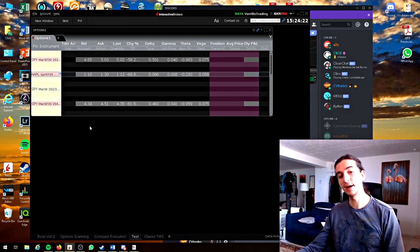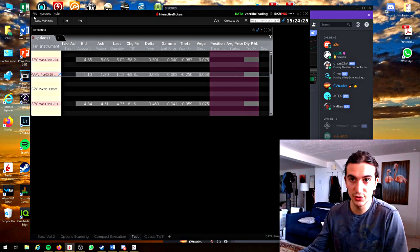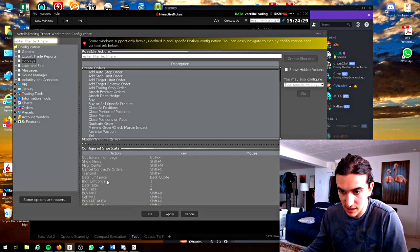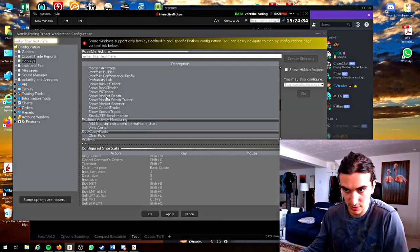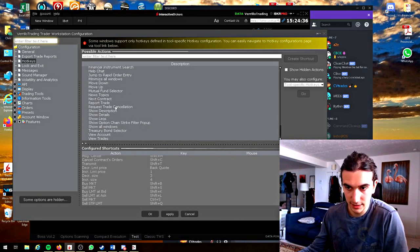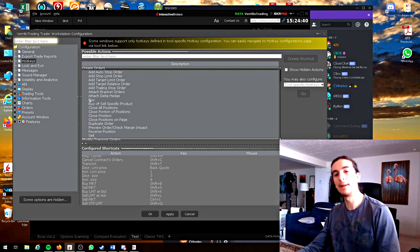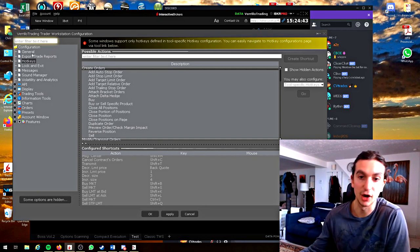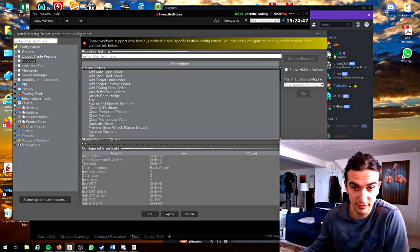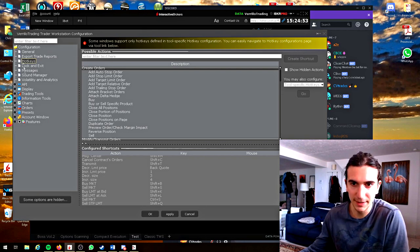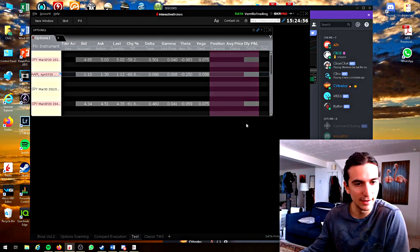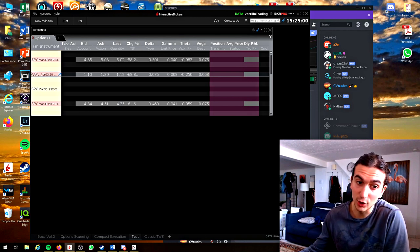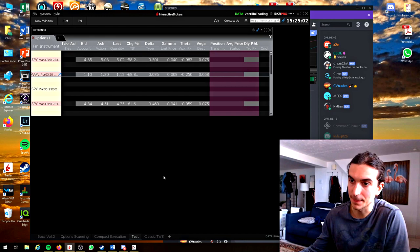Those are pretty much all the hotkeys I use in Trader Workstation. I showed you them all. Obviously you can set up many others. There's many other hotkeys you can program here. I have it here in the general configuration under hotkeys. Originally I had them all programmed under chart trader but now I've learned that the quote monitor is the King. So you just program them in general configuration and they all work on the quote monitor instantly.